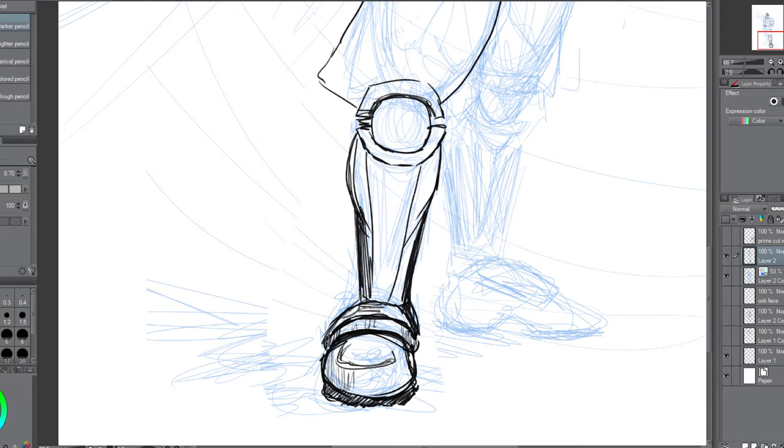But what I'm definitely not comfortable drawing are his boots. And I think M Bison has the coolest boots, period. Asterisk. I'm sure there's an exception, but yeah.